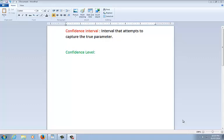Hi, it's Mr. Mack. This video is going to attempt to tell the difference between a confidence interval and a confidence level.